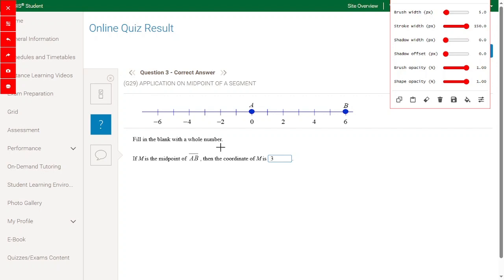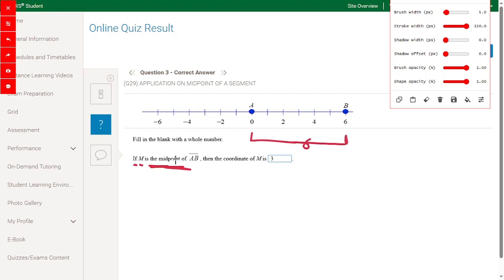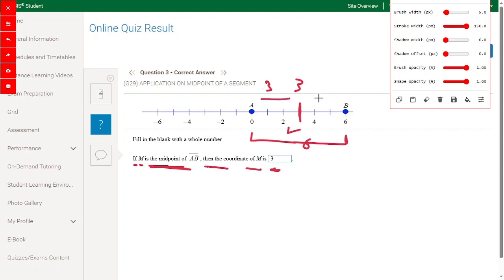Fill in the blank: if M is the midpoint of AB, the total distance is 6, so M will be at the half of the distance. M will be at 3, so the coordinates of M is 3. The distance on each side is 3 and 3.